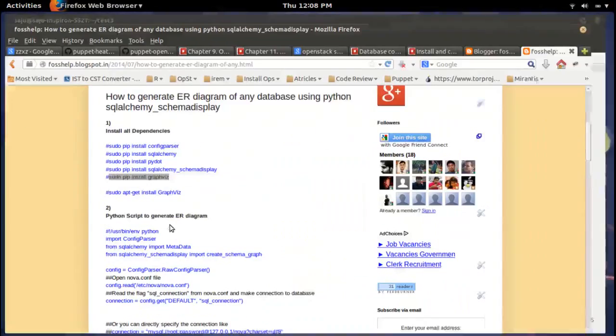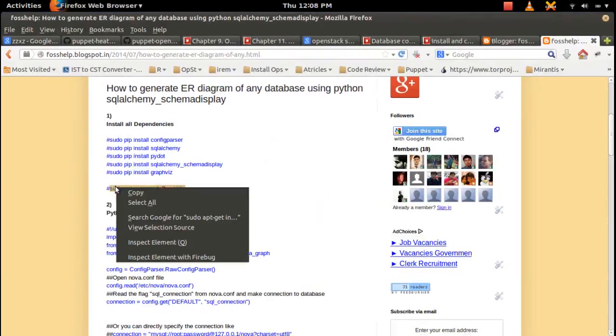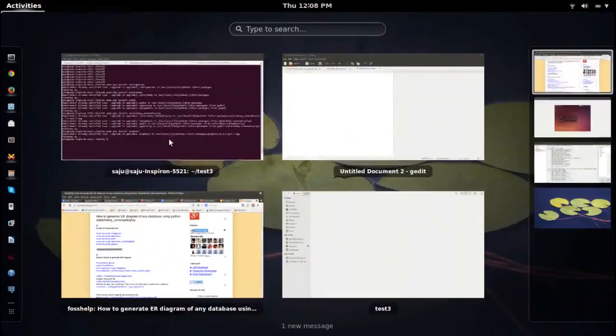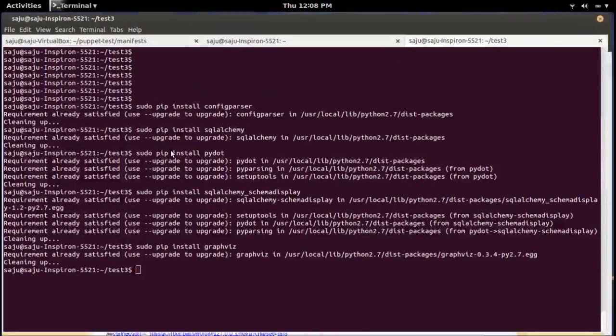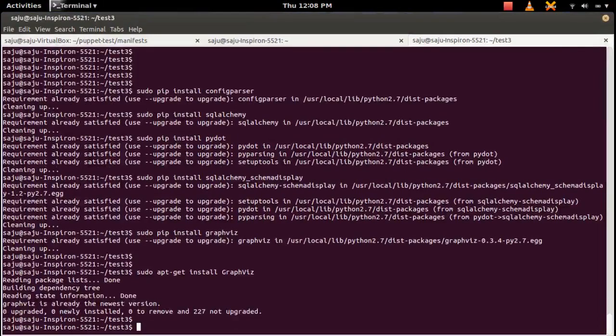Then this package we need to install using the apt-get install command. Sudo apt-get install graphviz.